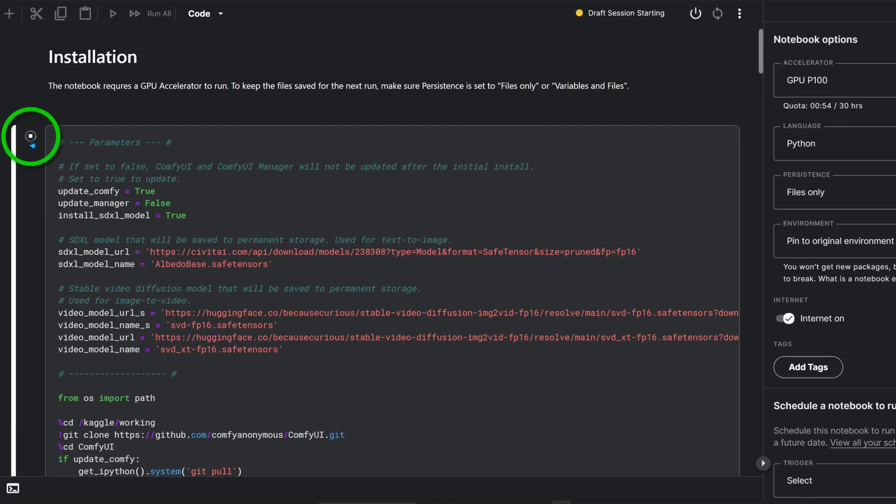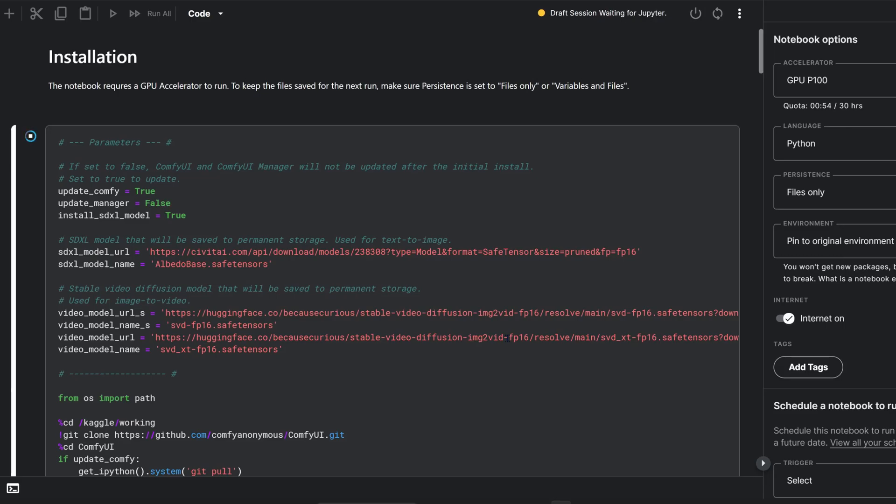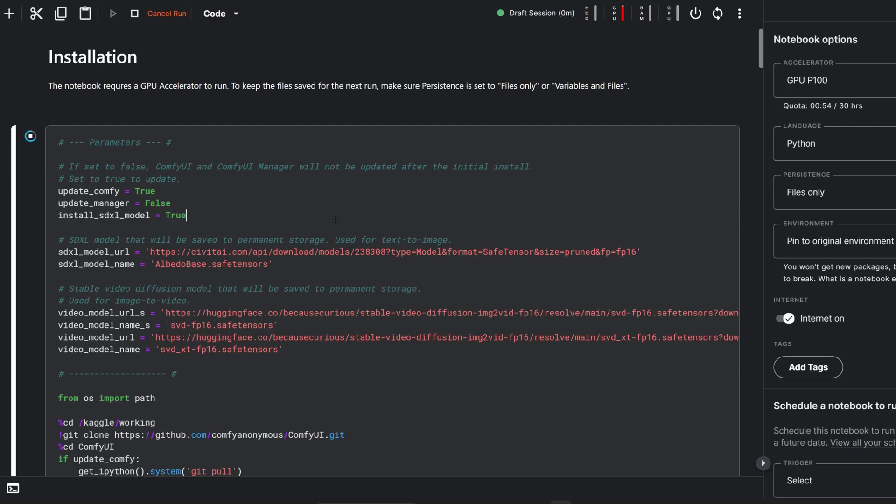Click the run button next to the installation code block to set up ComfyUI. By default it installs the Albedo base model, but feel free to switch it if you have a preference. This step makes sure ComfyUI and all the necessary nodes for video generation are ready.